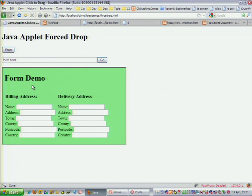The second thing I'm going to show you is the forced drag-and-drop. Instead of getting the user to click, the script on the page is just going to perform a drag-and-drop every few milliseconds. So when I click on the start button, that's going to happen.